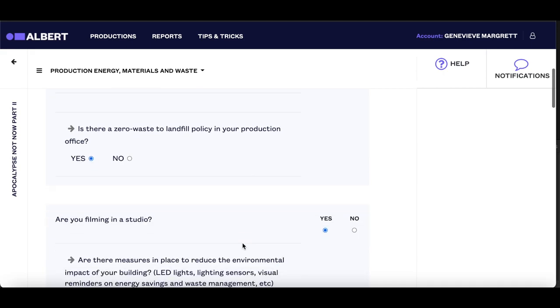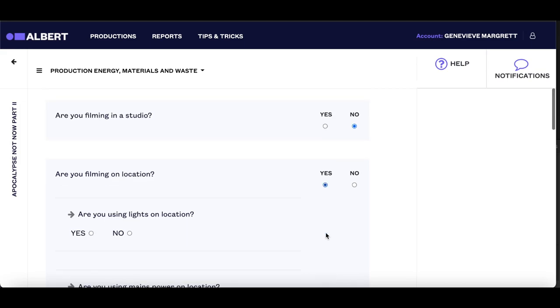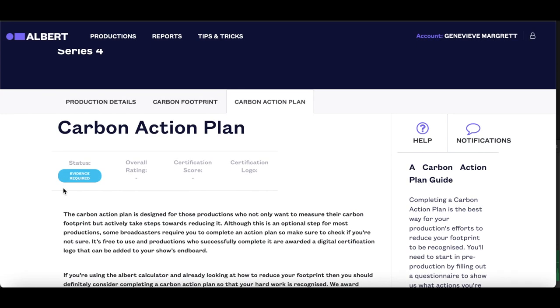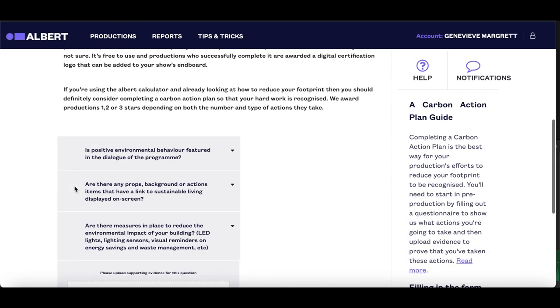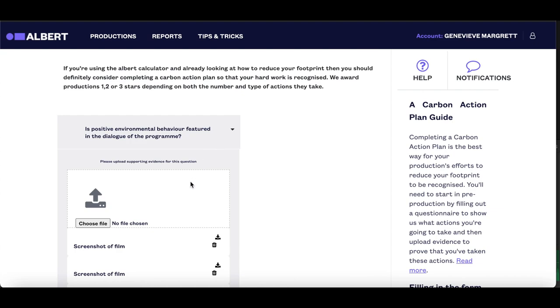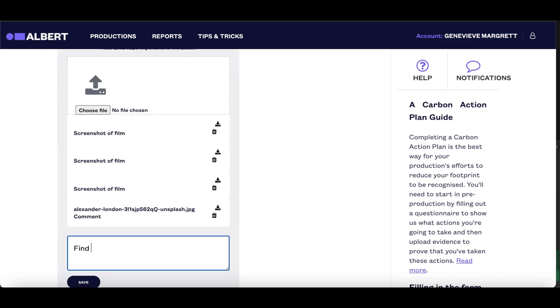When you have answered all of your questions, you must submit your action plan to the Albert team, who will request evidence for around 10 of the questions within 5 working days. The questions we pick will be randomly selected from the questions that were answered with a yes. Your evidence should be documentation to prove that you have taken these actions — this could be anything from memos to invoices, booking forms, documents from suppliers or contracts, or anything that proves that you have implemented the actions that you have committed to.